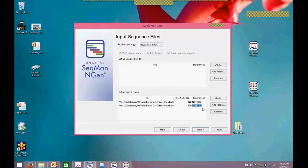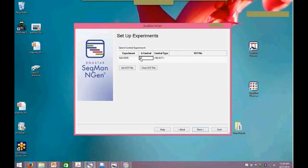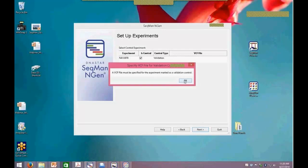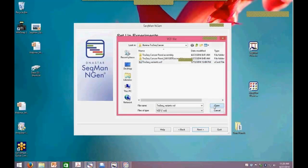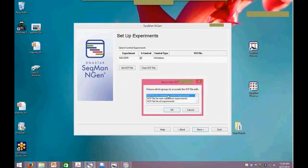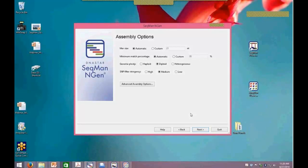When I load the data in, I need to name the data so the software knows how to group them together. Right now I've set up NA12878 as my validation control. There's a new screen for setting up the experiment — it asks me to specify which data set is the control, what type of control, and what list of known variations to associate with the control. I select it as the control, set the type to validation, and then must load a VCF file — it won't let me proceed without one. That's a new screen added to support the idea of having controls.